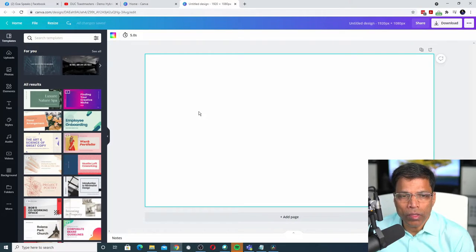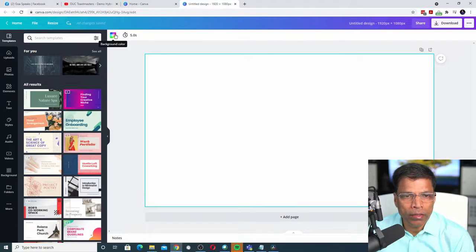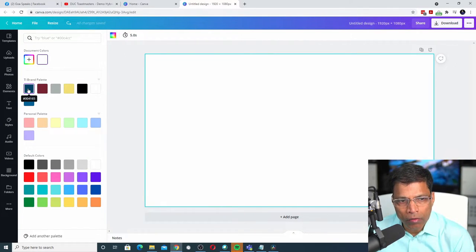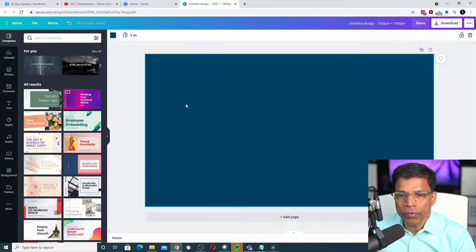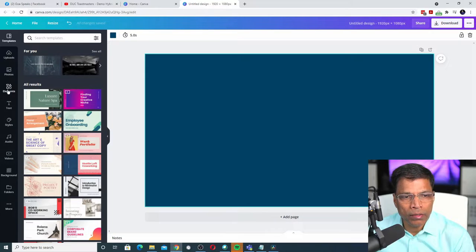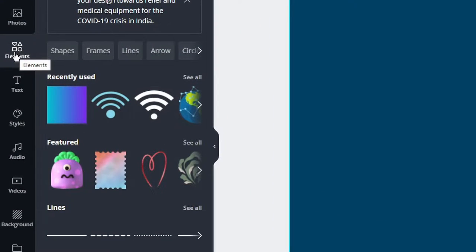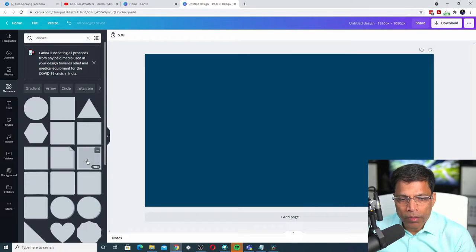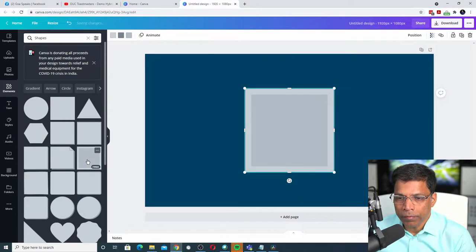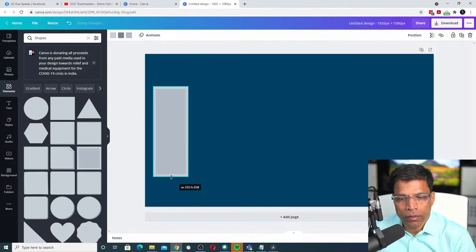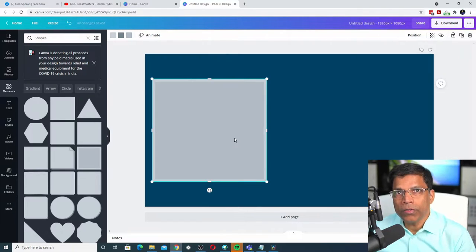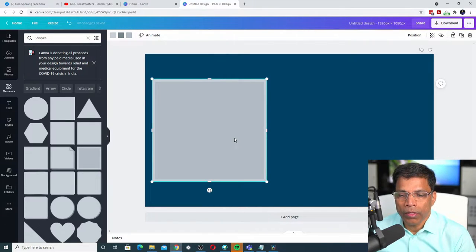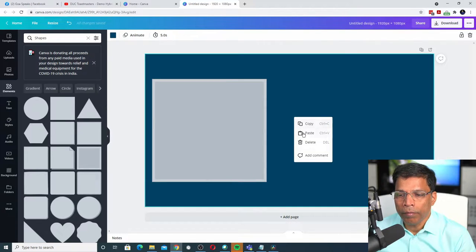Next, set a background color for your design. If you have brand colors, you can use that or any color of your choice. Let's add two frames for the host and the guest. You will find the frames under Elements. Scroll down till you find Shapes and select See All. Choose your shape, resize it so the borders are the right size, then right-click, copy and paste.